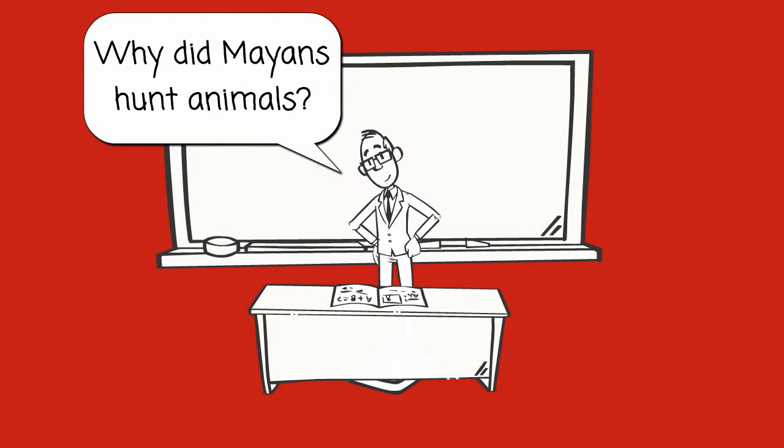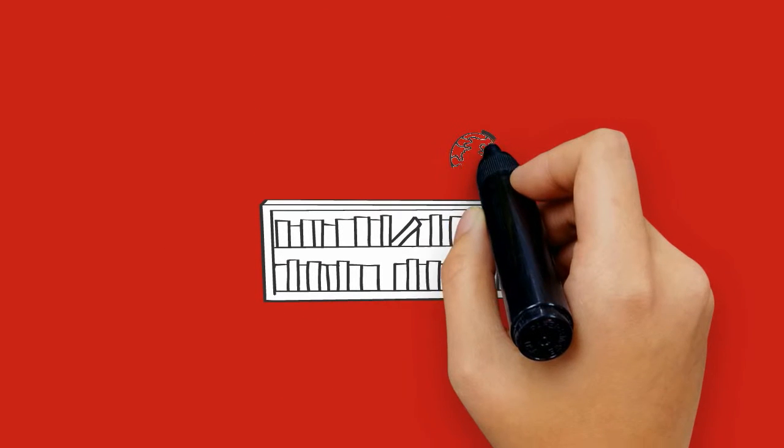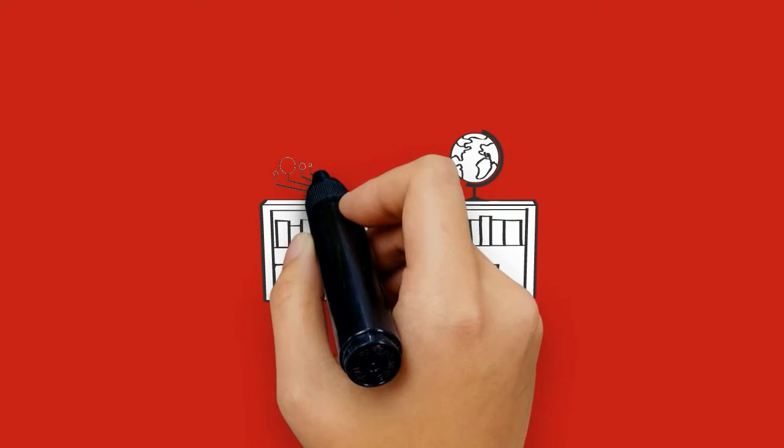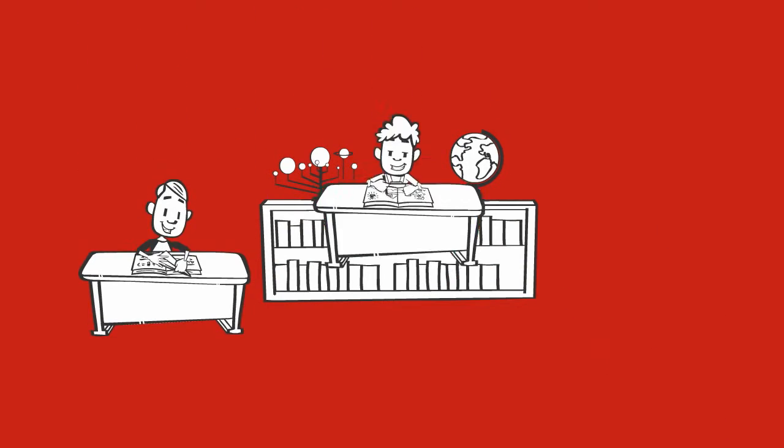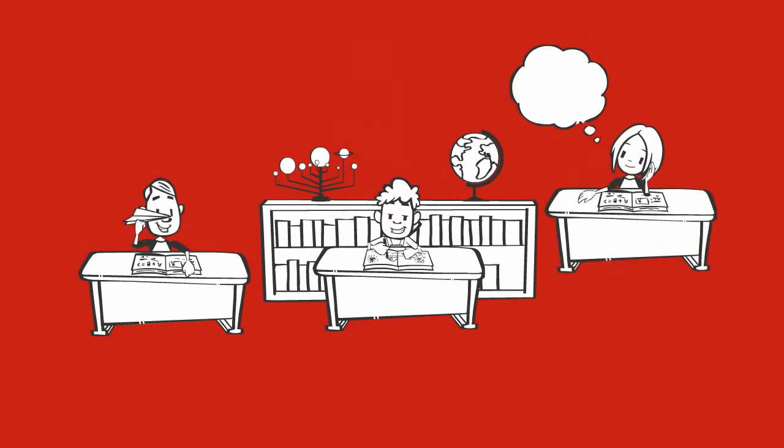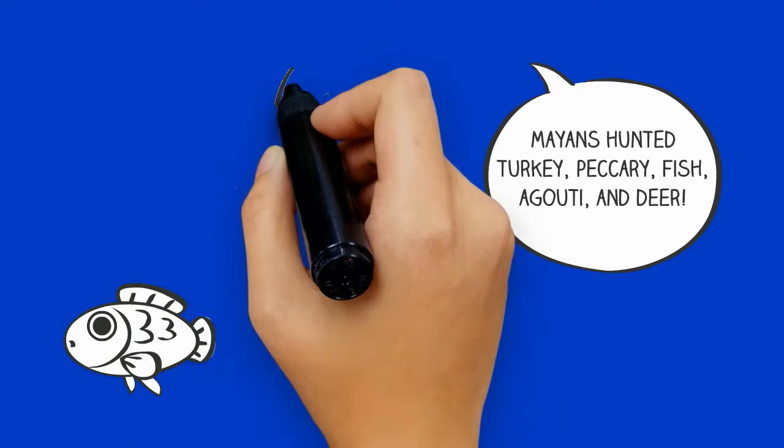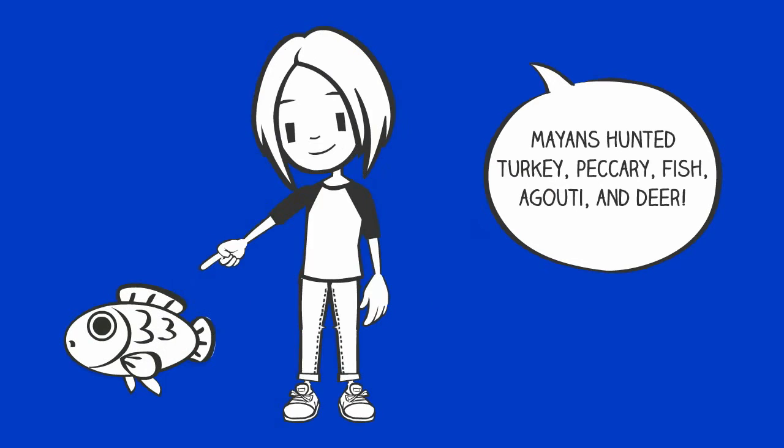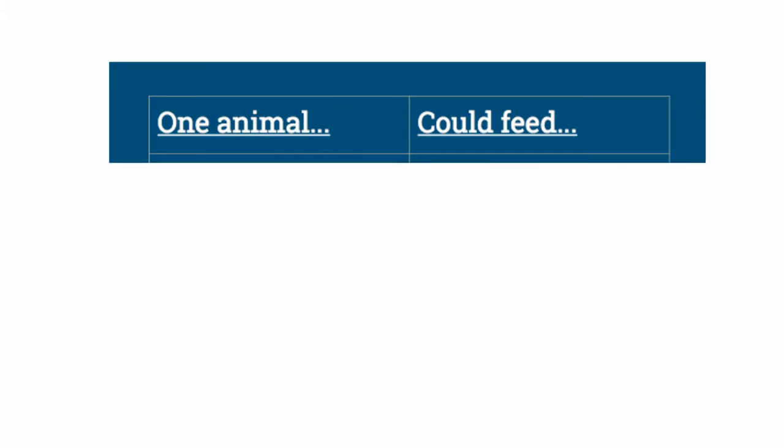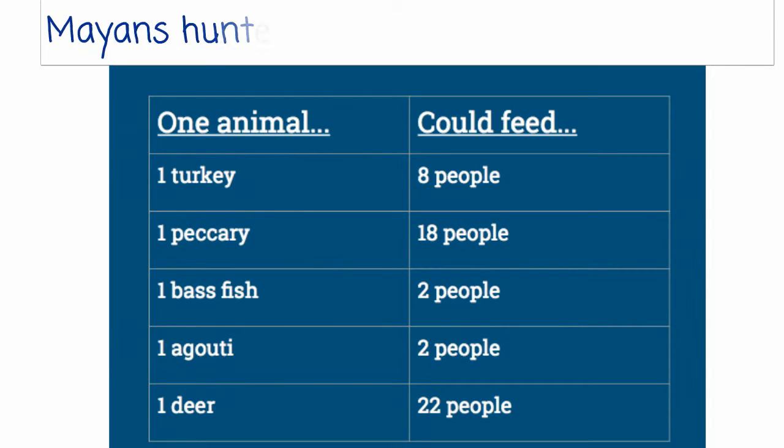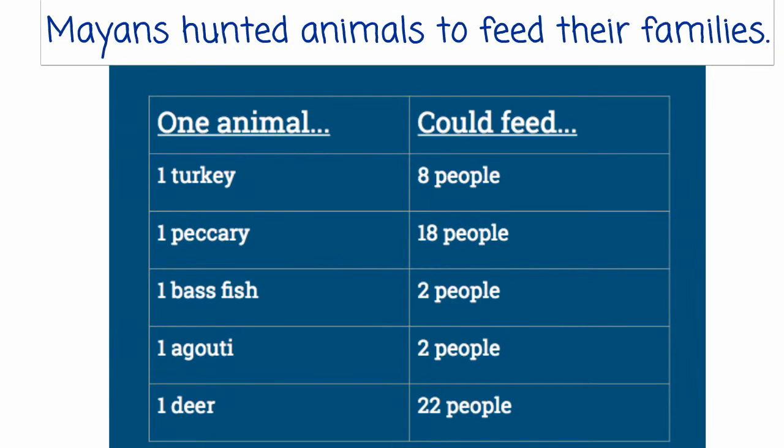Why did Mayans hunt animals? Mayans hunted turkey, peccary, fish, agouti, and deer. Mayans hunted animals to feed their families. For example, one deer fed 22 people.